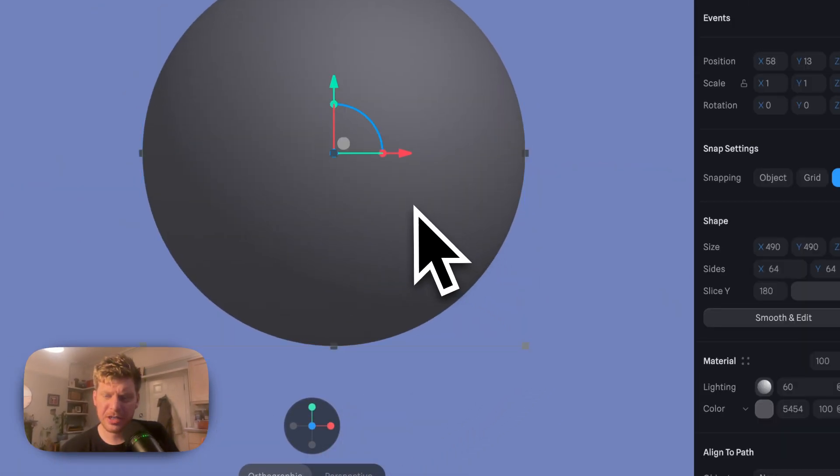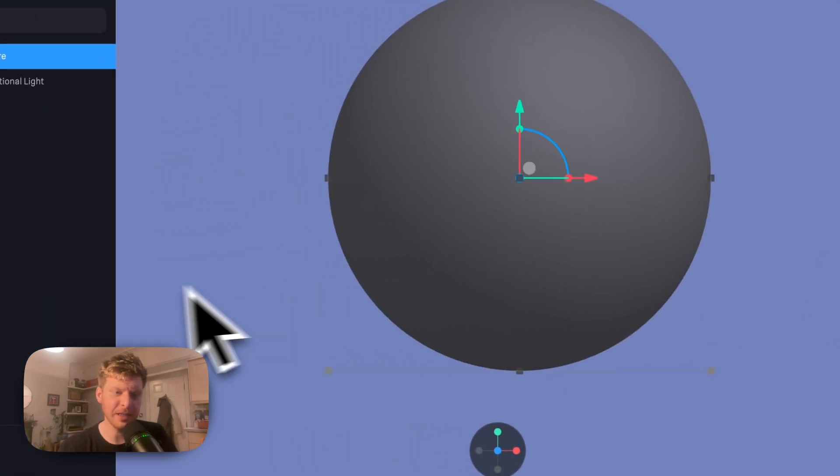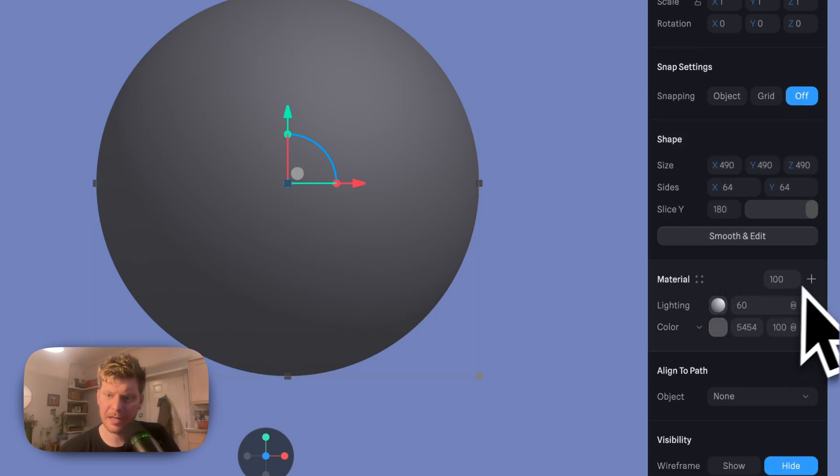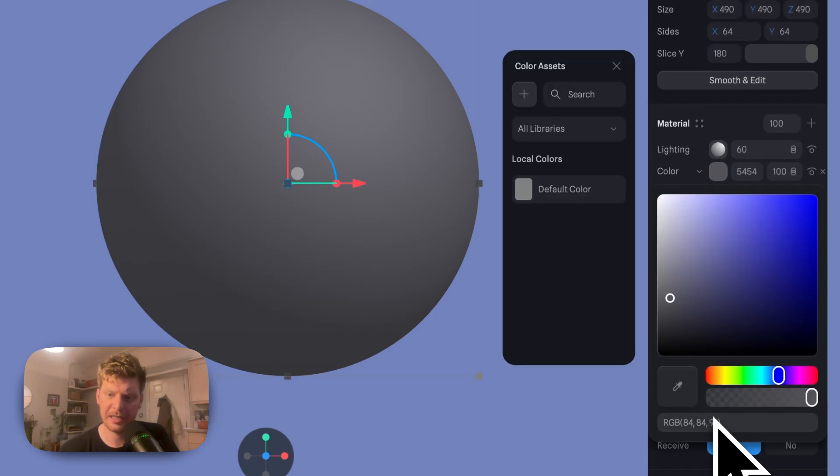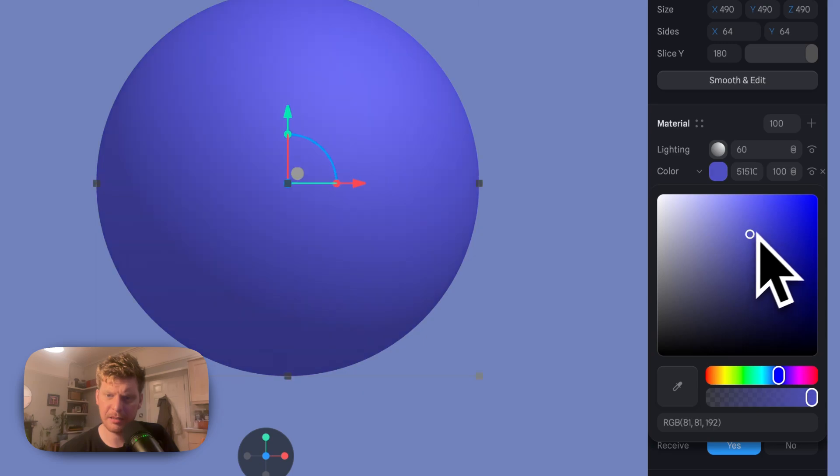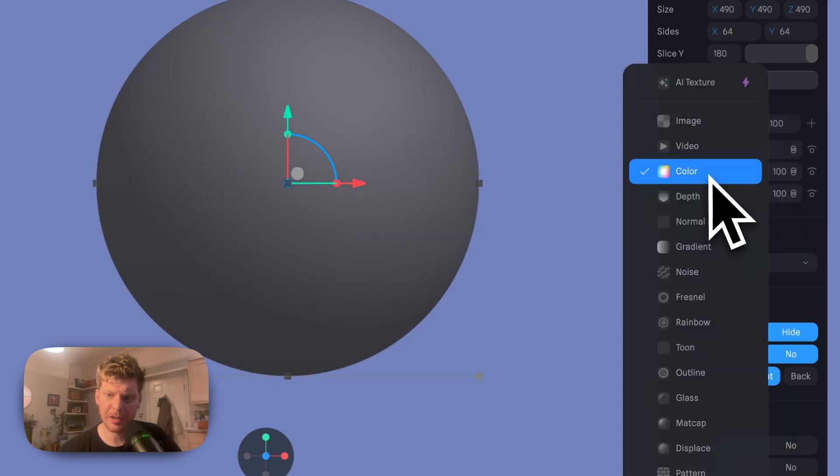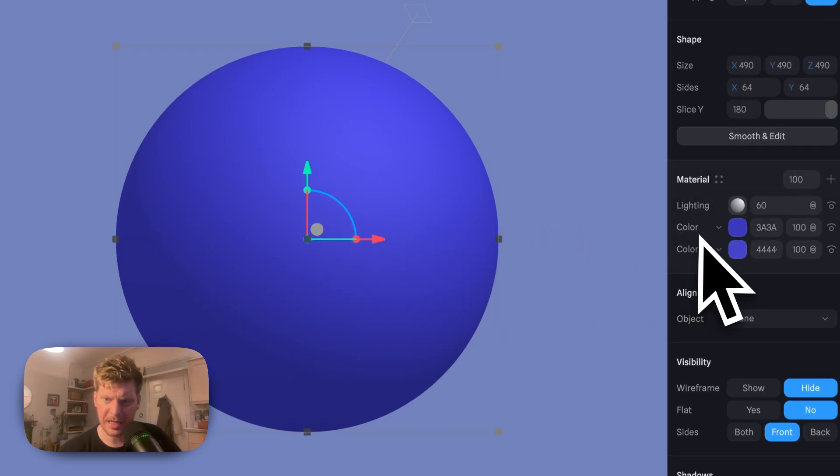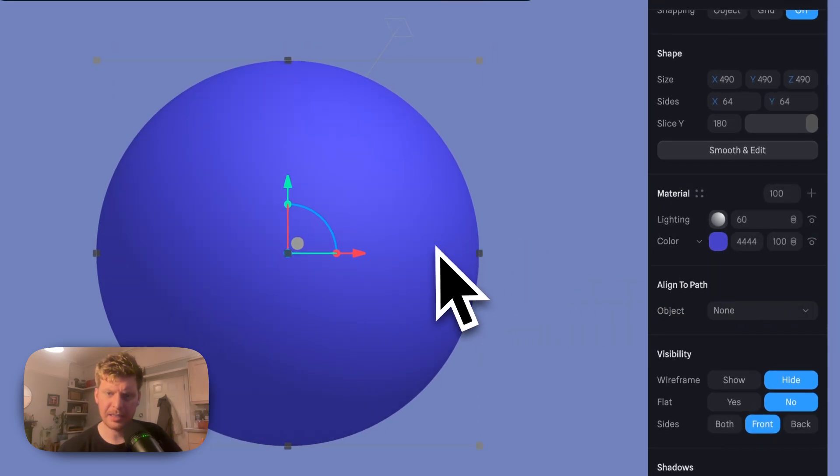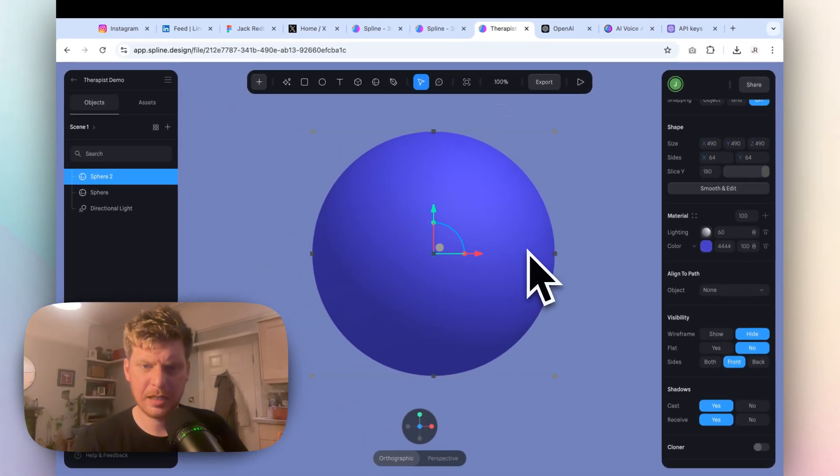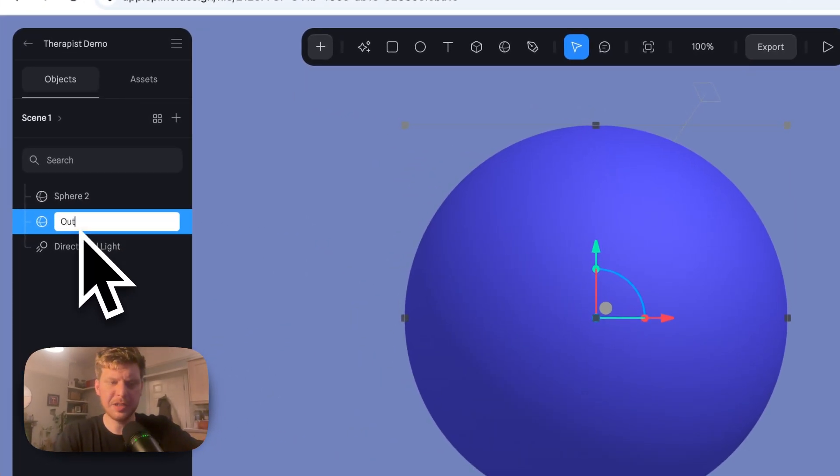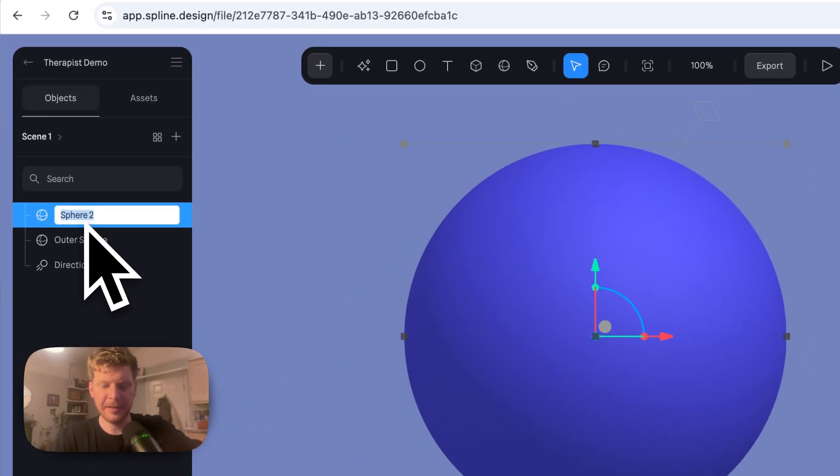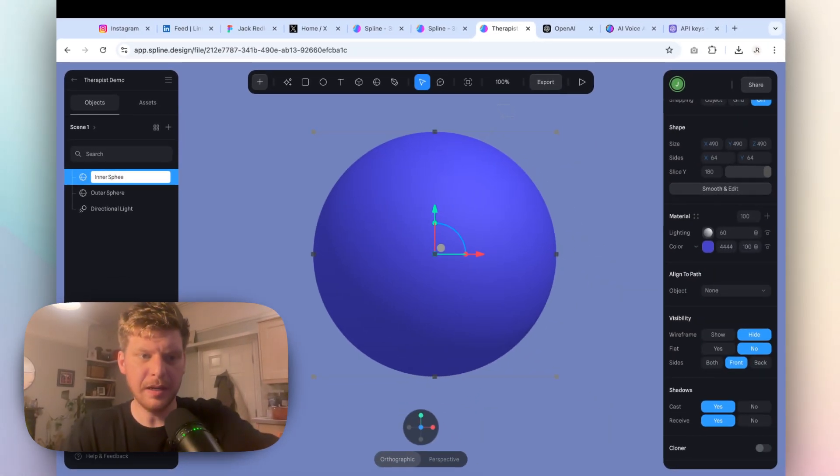Now we can change the color of this by clicking on this circle and then change the color by clicking Color. Let me make it a blue. And then what we're going to do is put another circle in the middle that I'm actually going to make a darker color. Command C, Command V, and we've made two spheres.